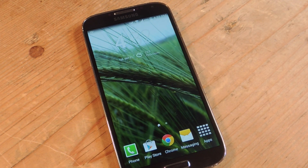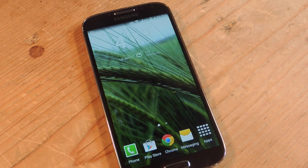Hey, what's up everyone? It's Neil here with SoftModder. Today I'm going to show you how to tweet or view your Twitter feed from anywhere on your device.